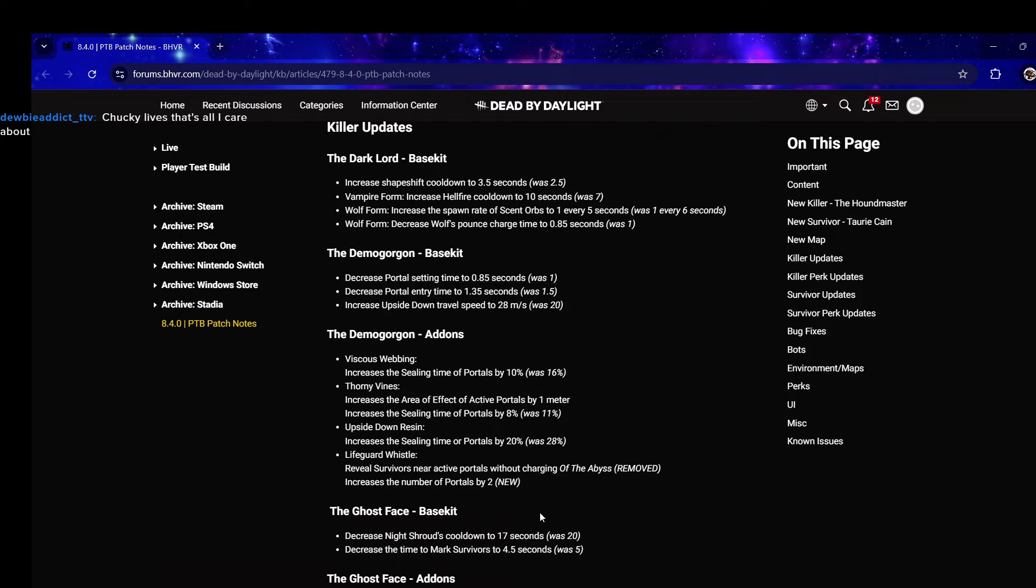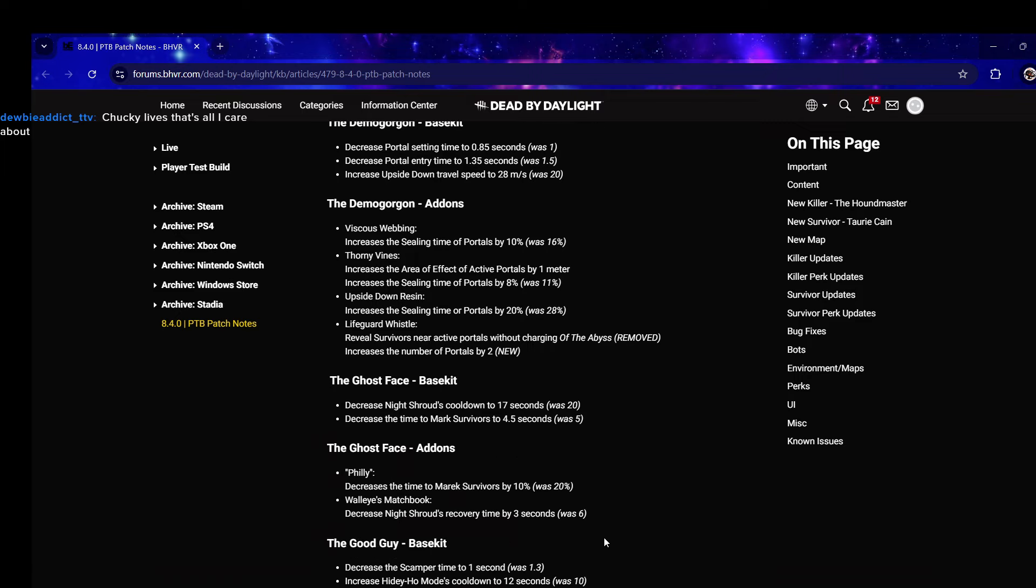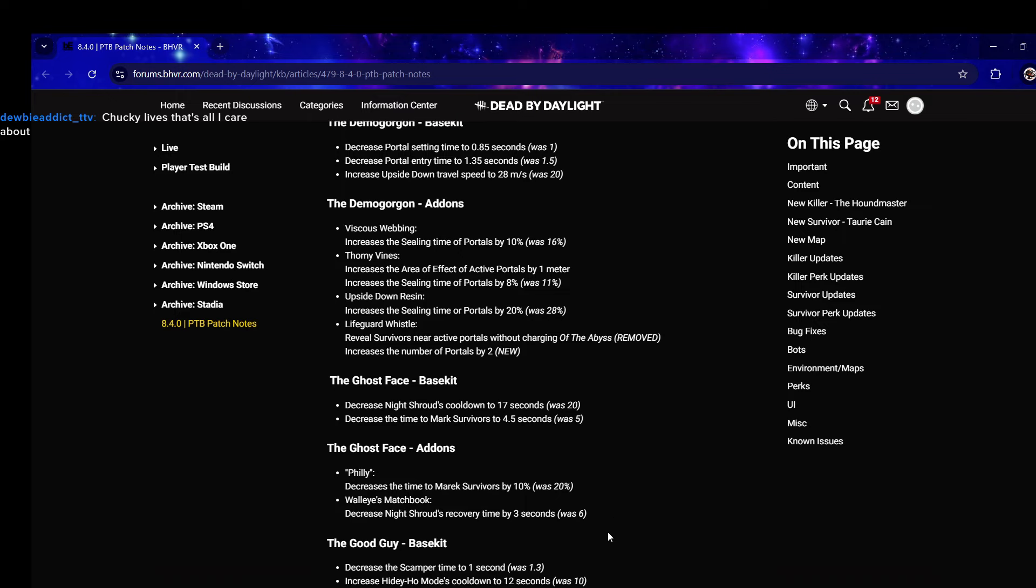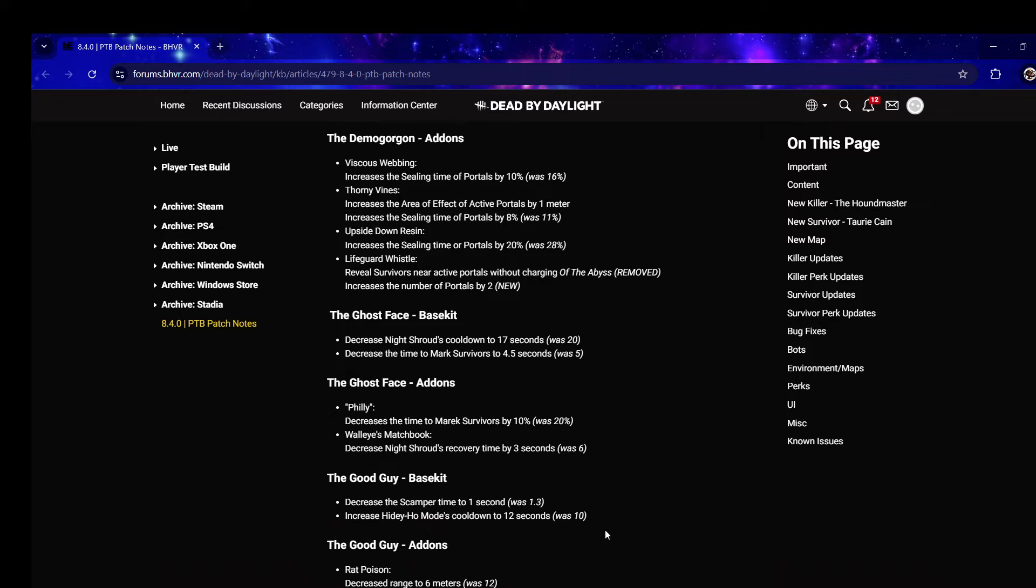New Lifeguard Whistle - reveal survivors near active portals. Of The Abyss removed - increases the number of portals by two. No, why? This was such a fun add-on, this was like a totem build Demogorgon. I guess they didn't want the totem build anymore.